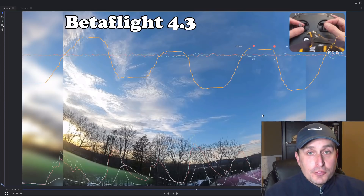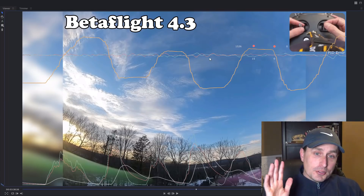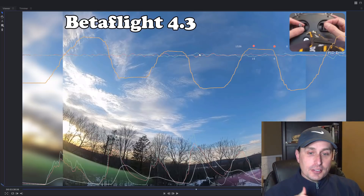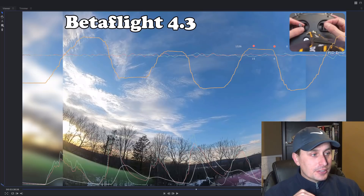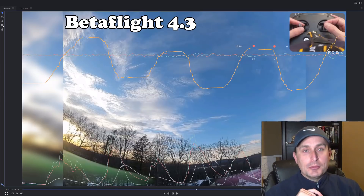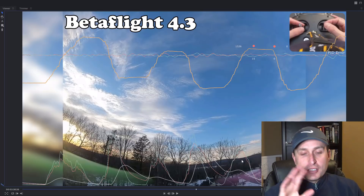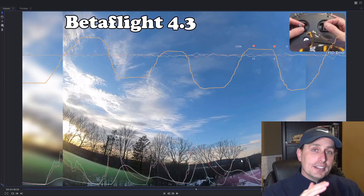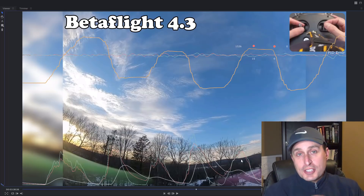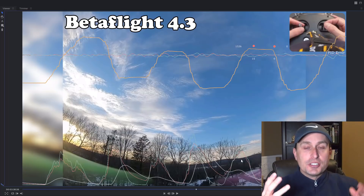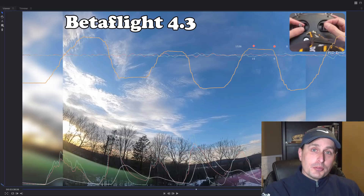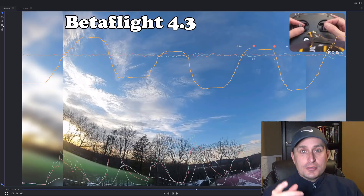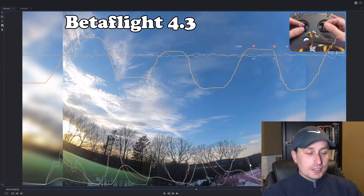Now for the Betaflight 4.3 run, you'll see mostly the same: throttle on top, roll and pitch error on top as well. But down here under the anti-gravity debug traces, it's a little bit more complicated because not only do you have the I-term boosting — which is what classic anti-gravity is — it also in 4.3 is going to boost the P-term as well. So let's look at the black box log on that.